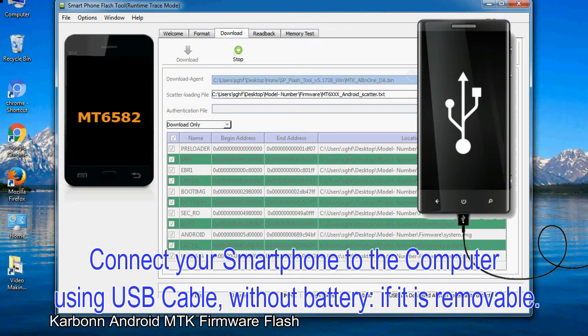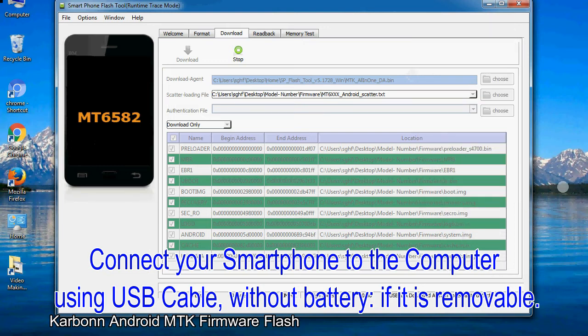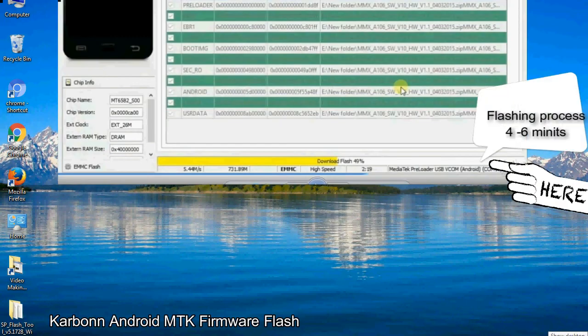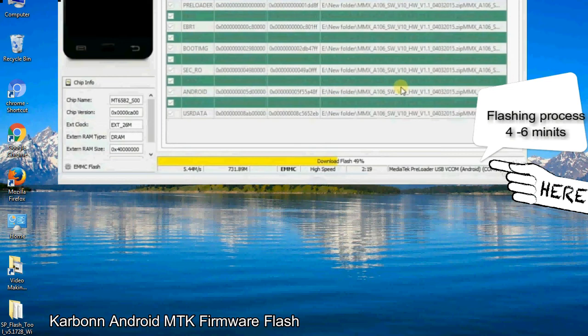Connect your smartphone to the computer using USB cable, without battery if it is removable. After connecting the device to the computer, press volume down or volume up key so that your computer can easily detect your smartphone.